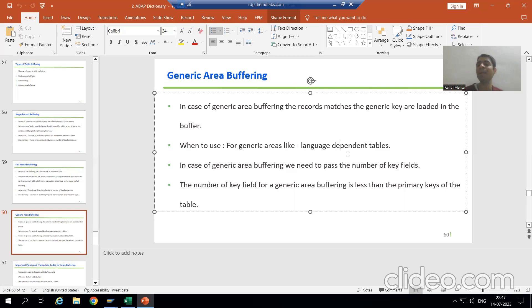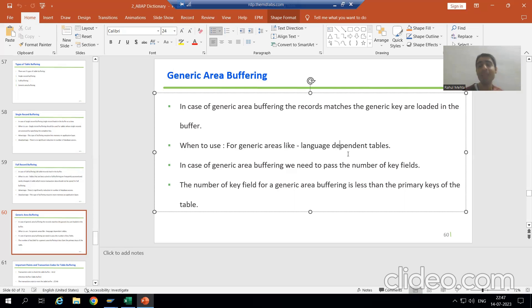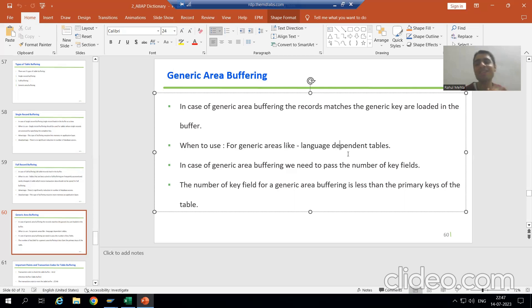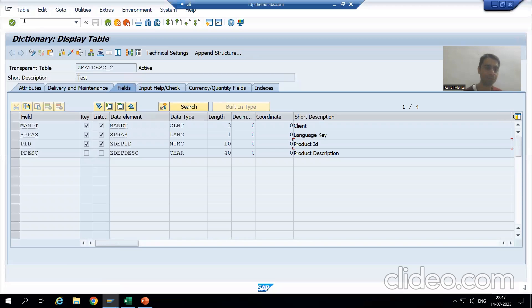SAP is a multilingual software, so data exists in multiple languages. If I log in with English language, only English data is relevant to me. If I log in with German language, German data is relevant. If I only know Japanese, Japanese data is applicable. So the best example where we use generic area buffering is language-dependent tables.